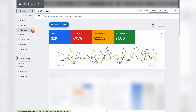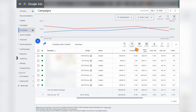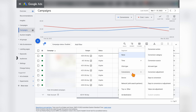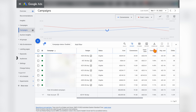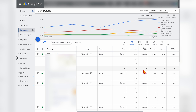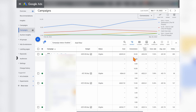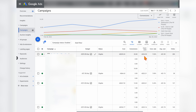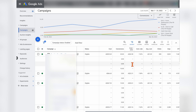The next step is to use the segment function. Go into the campaign section, then click on segment, and go down into conversions and conversion action. What this tells me straight away is how each individual campaign is performing. I can see not only the individual conversion actions, but also the cost per conversion and conversion rate of each individual campaign.